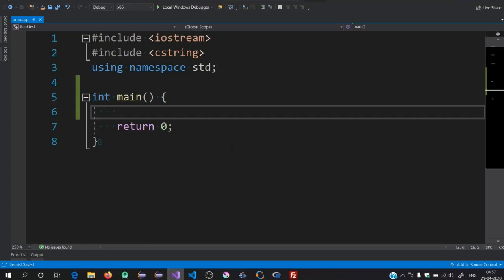In this tutorial we are going to study about macros in C++. Macros are very useful and they are also present in other programming languages — for example, C# also has macros. What I'm going to do here is first show you a program where we are not going to use a macro, and then I will tell you how we can optimize that code using a macro.